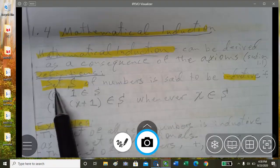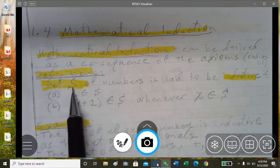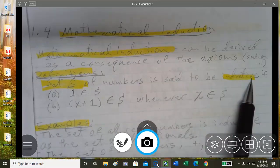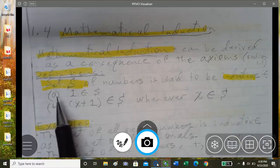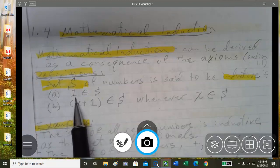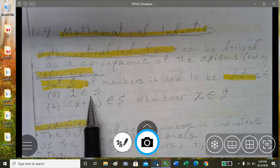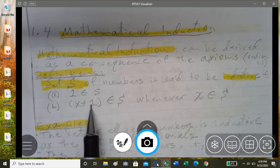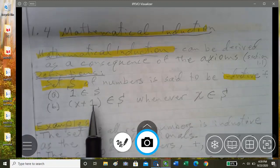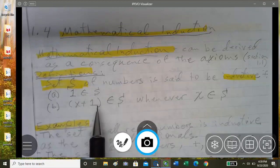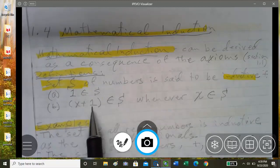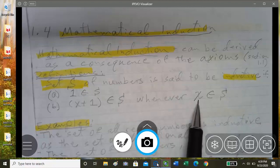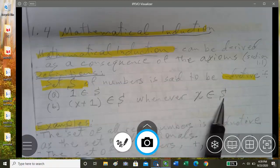Definition of mathematical induction: let's say we have a set S. Set S is said to be inductive if two conditions are met. One: it has 1 as an element. Two: whenever x is in S, x plus 1 is also an element in S — in other words, whatever number we have, we must also have the number that follows after it.